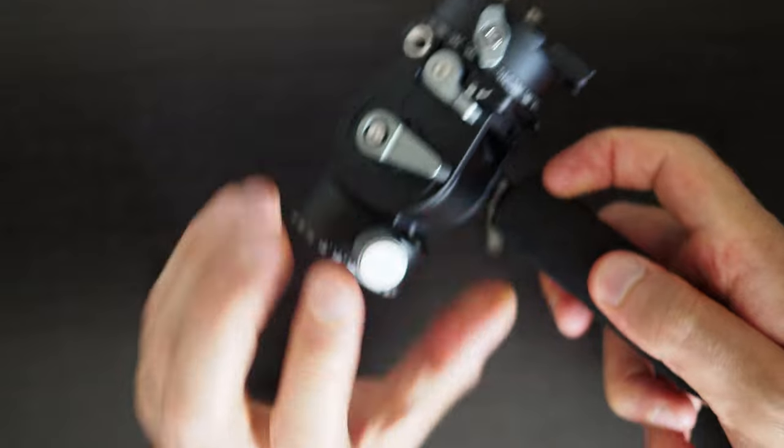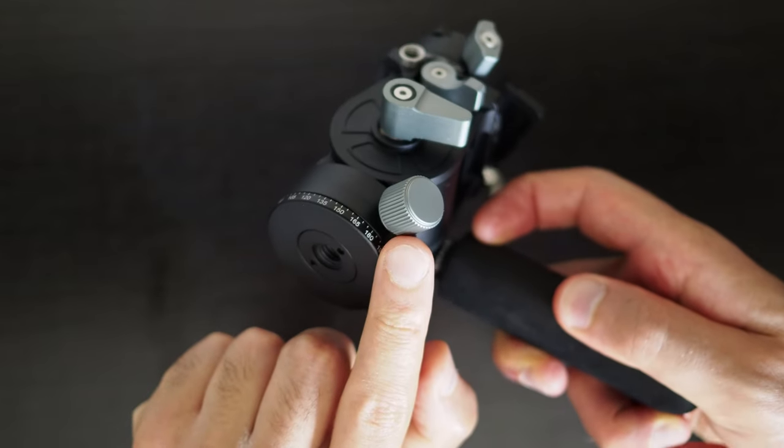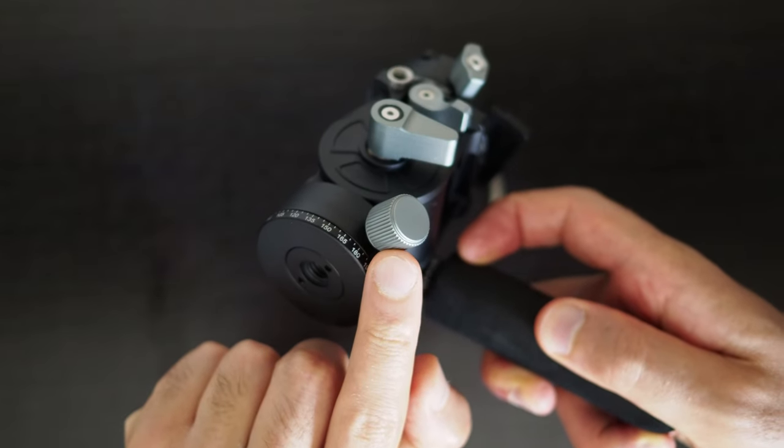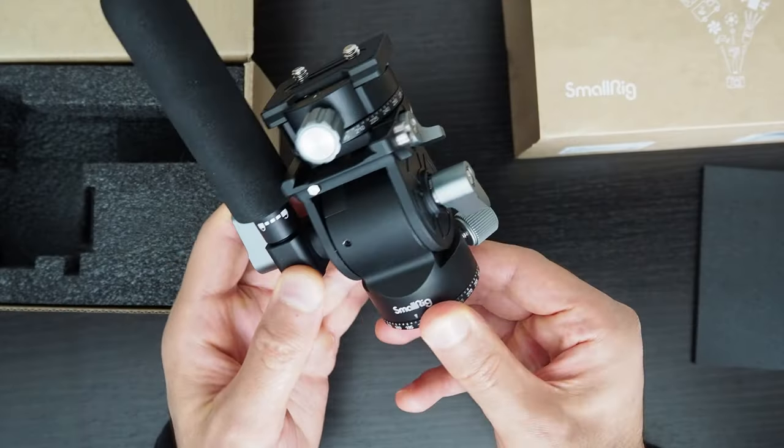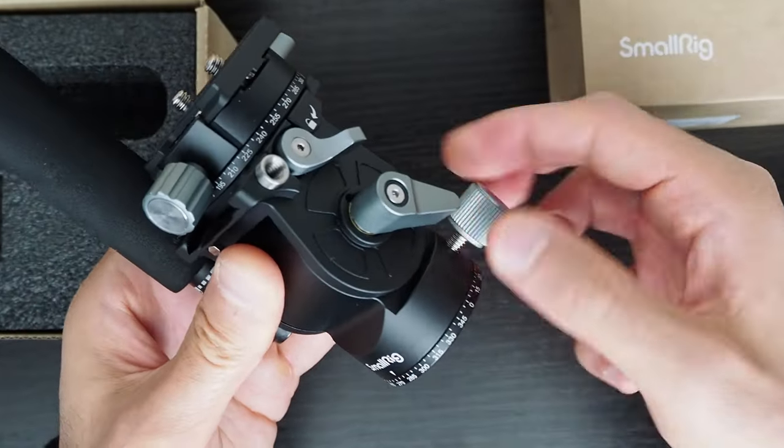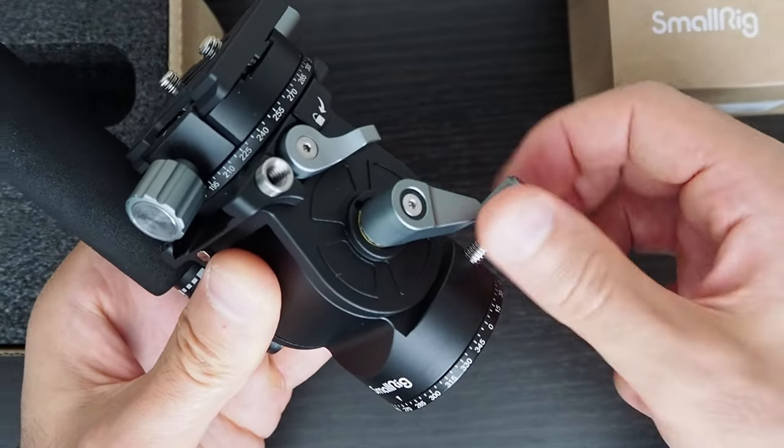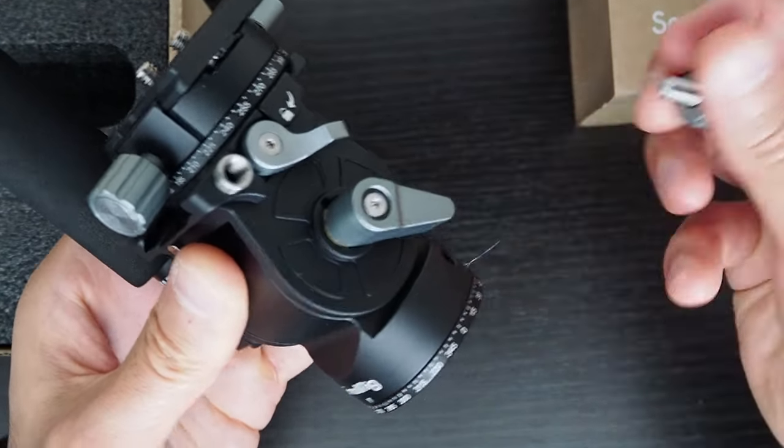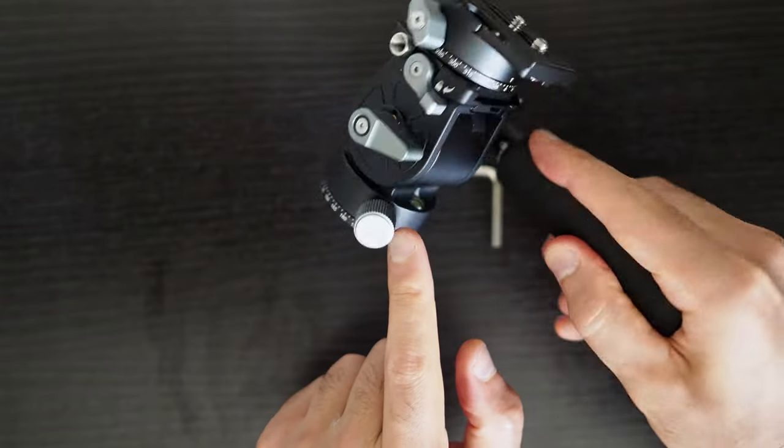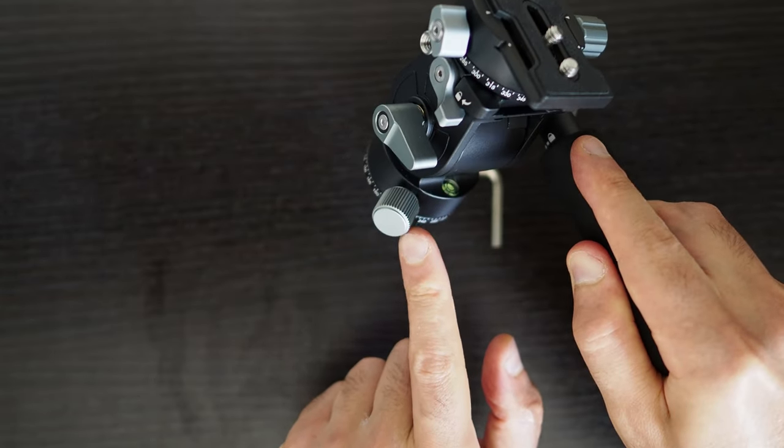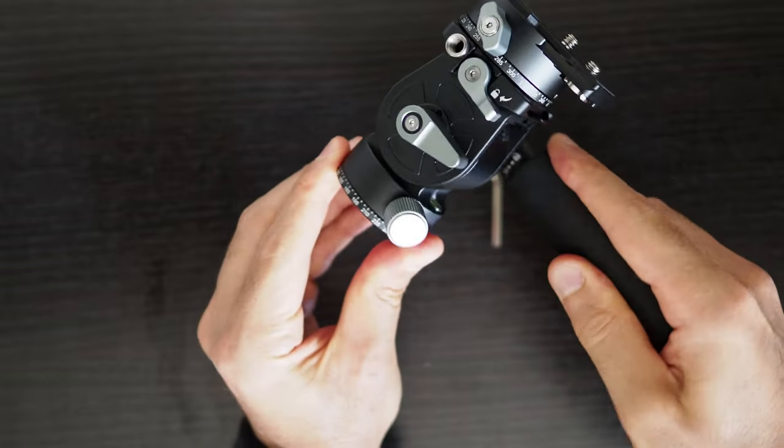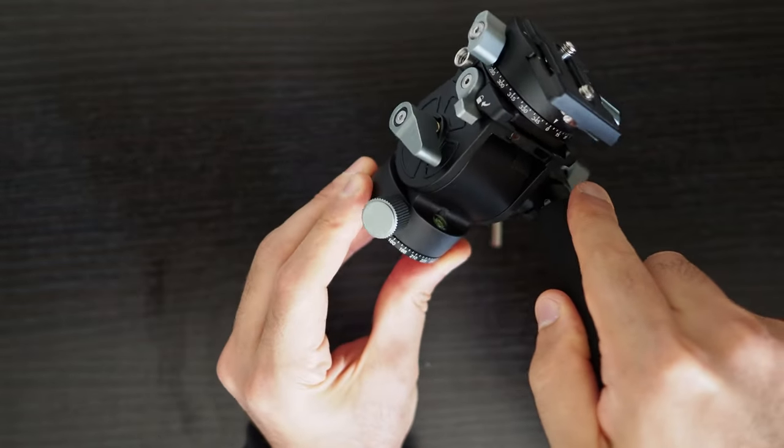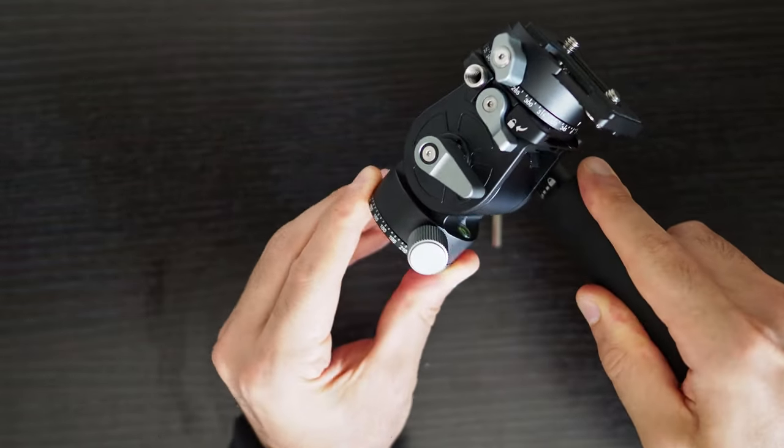This is the knob for adjusting the damping tension of the panning movement but it cannot be made completely loose and if you turn the knob too much it will fall out of place and expose the grease inside the fluid head. This knob acts as both a pan lock and for adjusting the panning tension. Therefore the adjustment granularity for dampening the tension is limited.